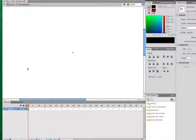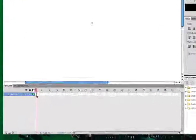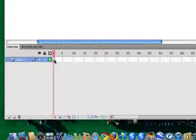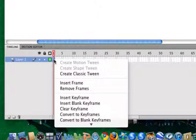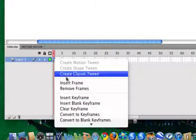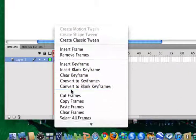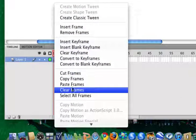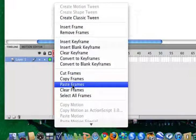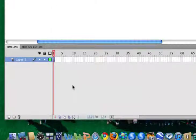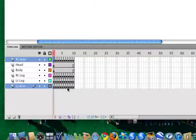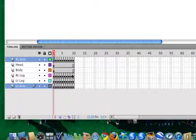And now we have another layer here called boy animation. If I come down here to layer one, I'm going to right click on that open keyframe and I'm going to paste frames.